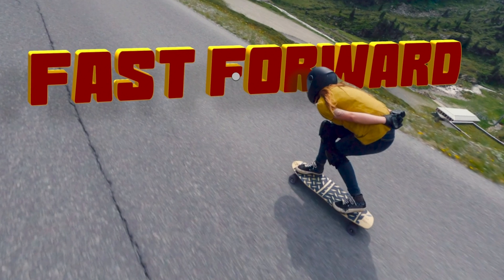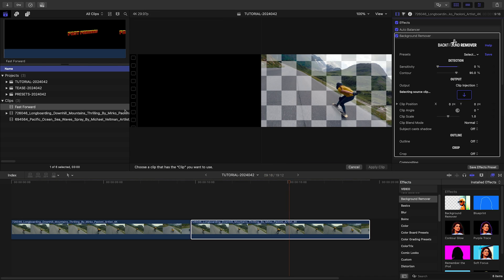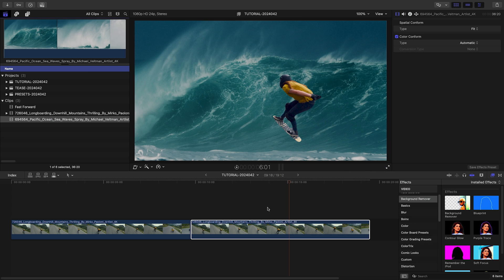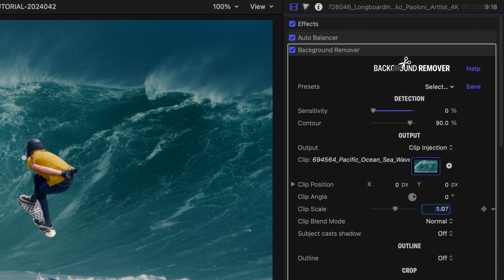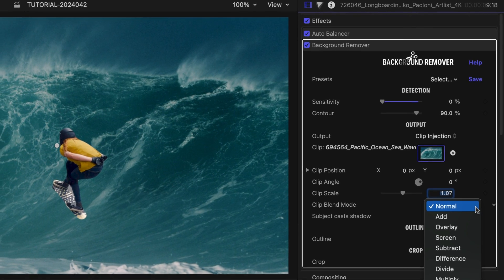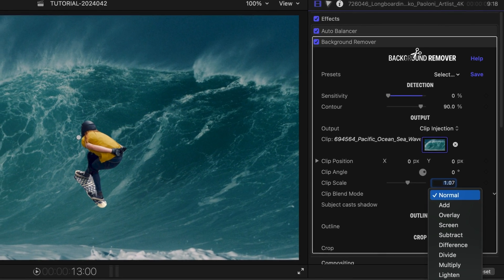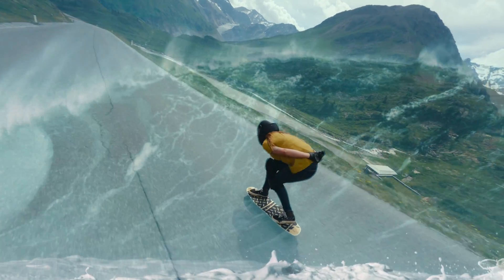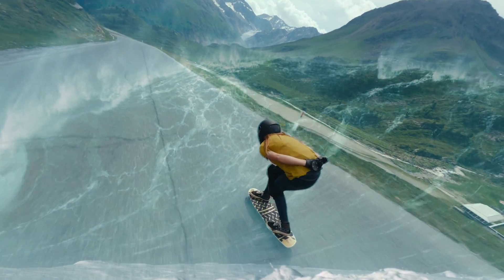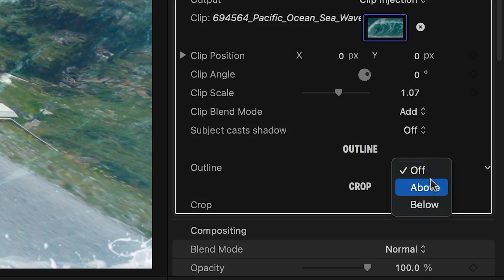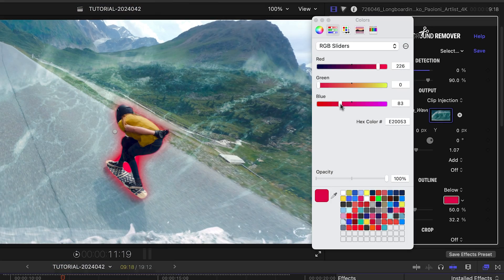Clip Injection isn't limited to titles — you can insert any media supported by Final Cut Pro. Along with changing the clip's position, angle, and scale, I can select a custom blend mode for more artistic looks. This allows my background to pop back into the scene. I can still combine Clip Injection with an outline, just as I would with the other output options.